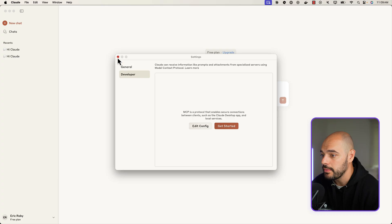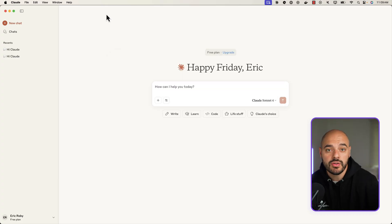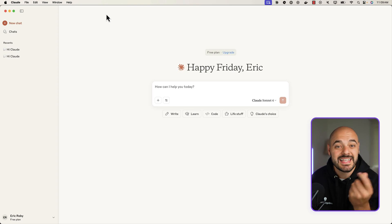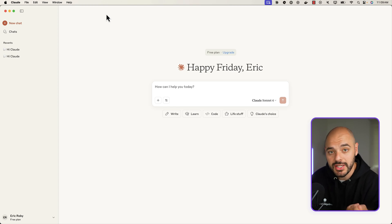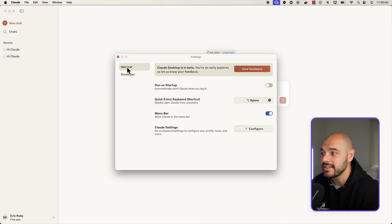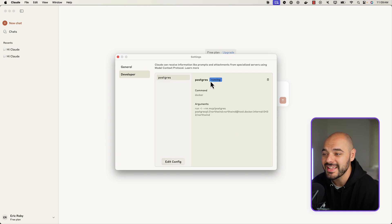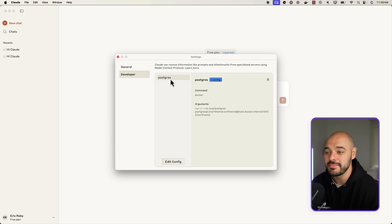Now if we save this file and we go back to Claude - and I'm going to close out of Claude and reopen it so it has the MCP configurations this time - and now here we are. If we go back up into Claude and we say Settings and we go to Developer, we can see that we have a running instance of this MCP server.